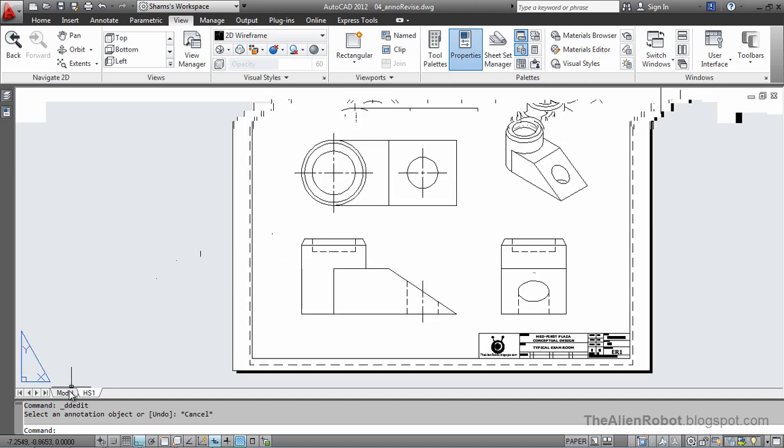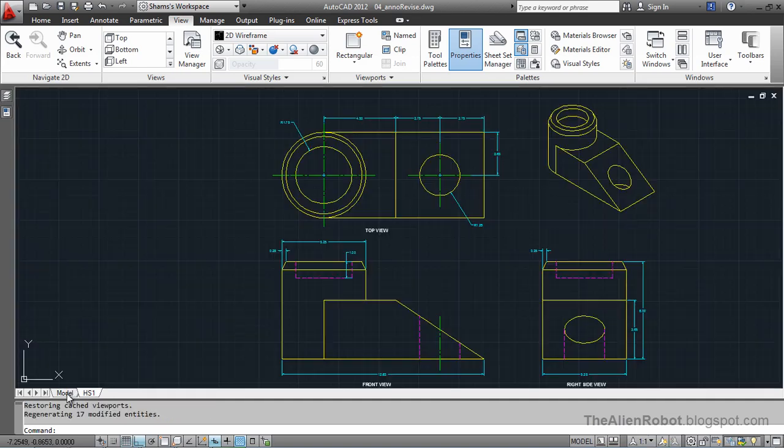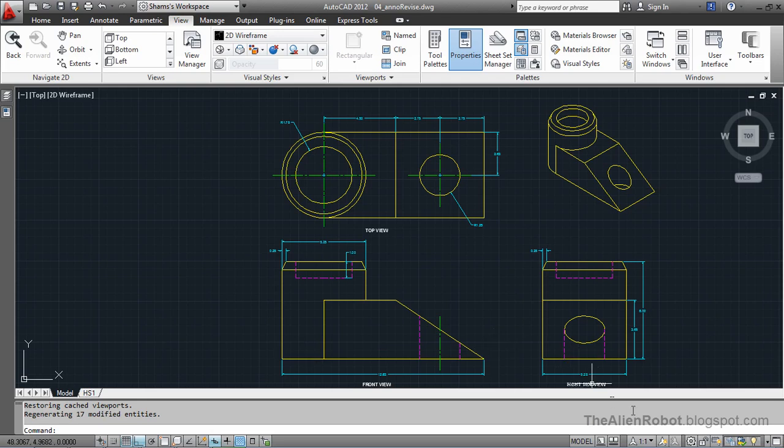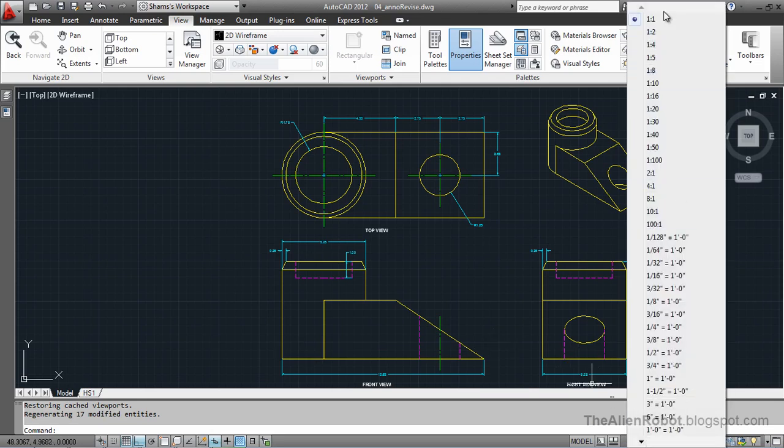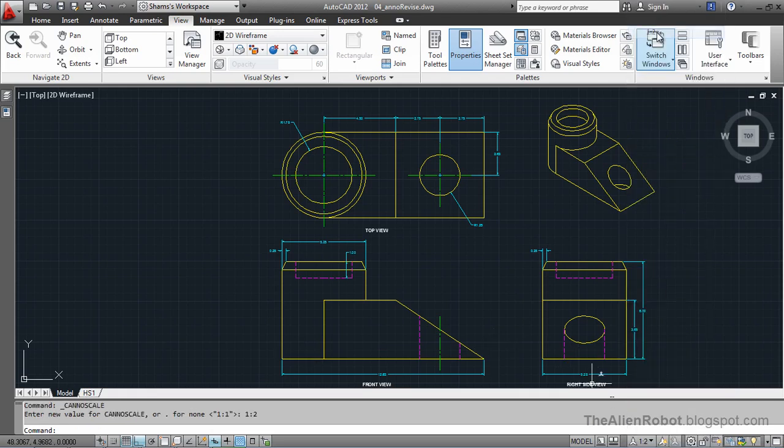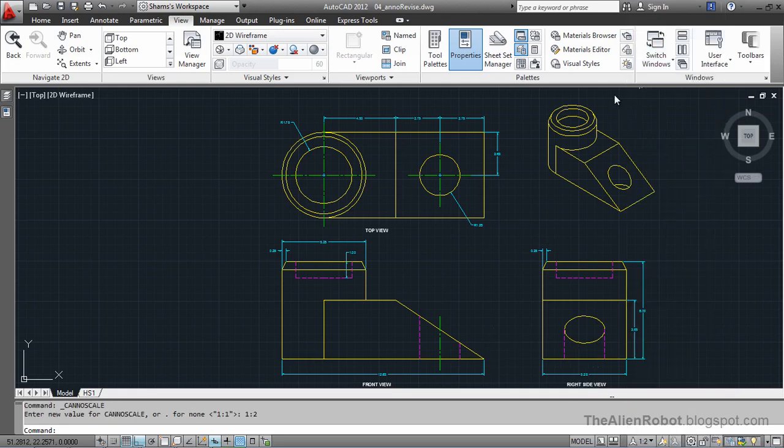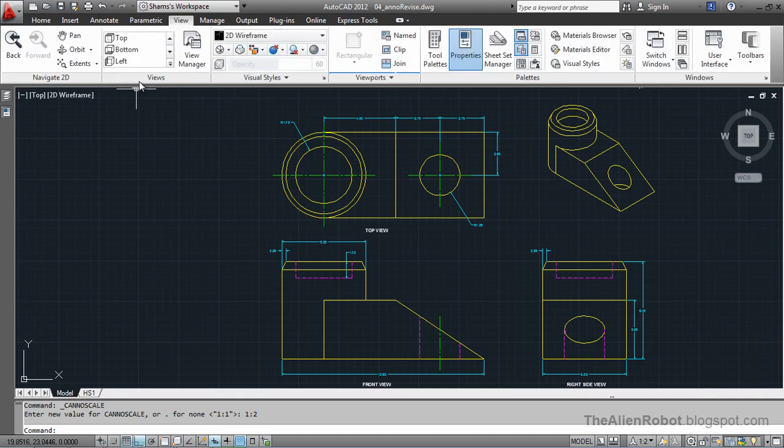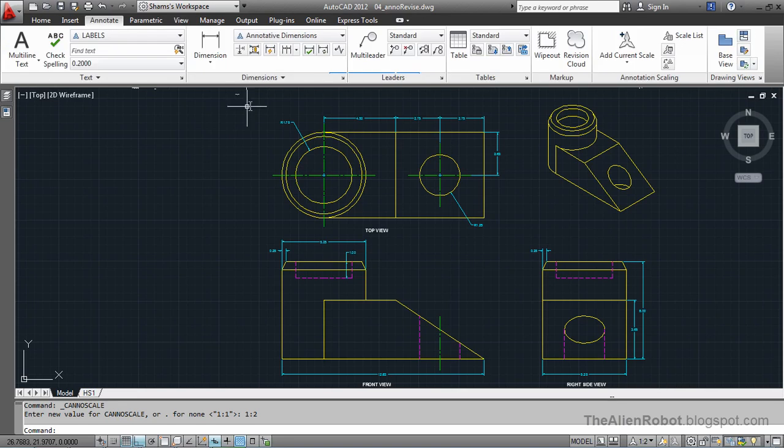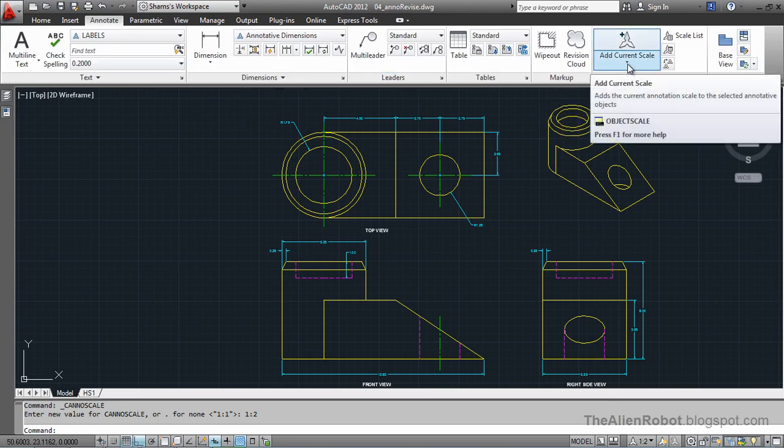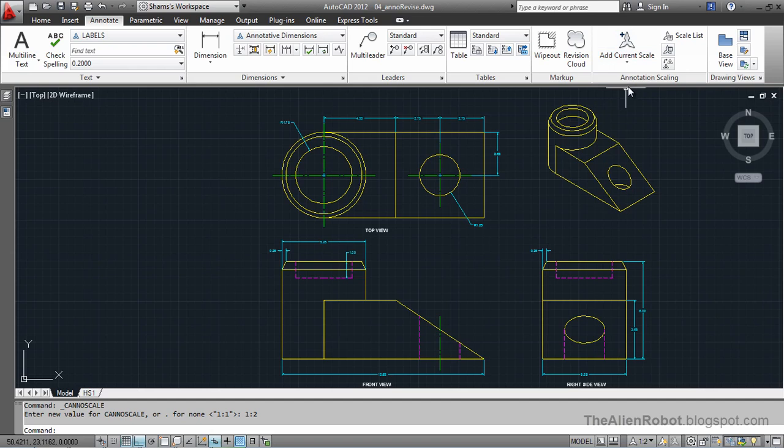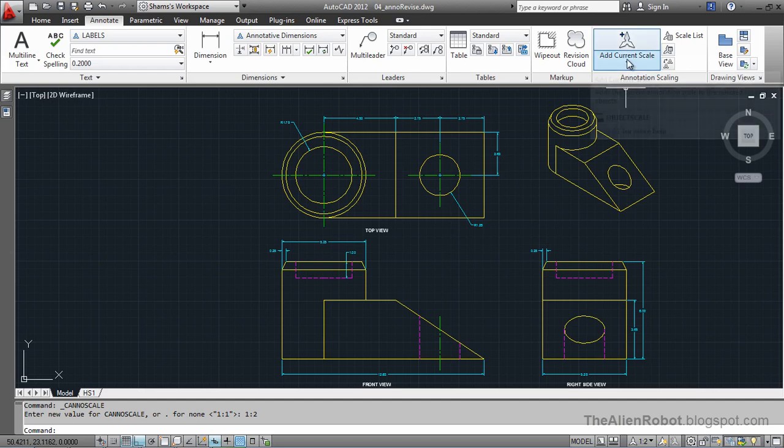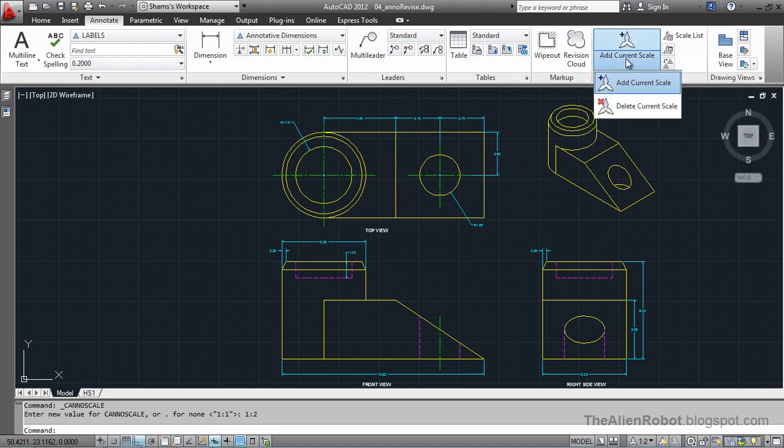Let's go back to the model space, and to address that issue, I'm going to select the scale that I should have used. We go to the Home tab, then to the Annotate tab, and I'll click on the Annotation Scaling panel, click the Add Current Scale.